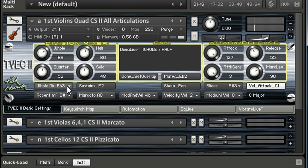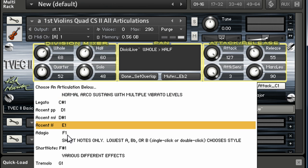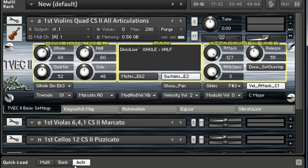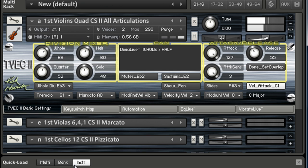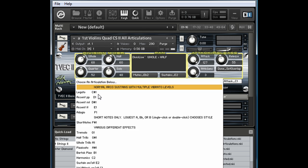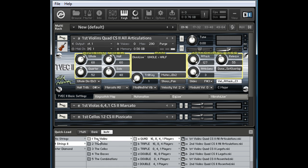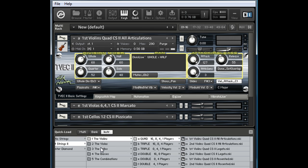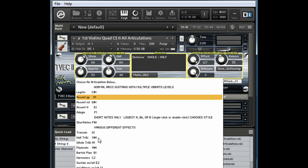Then you can go through and check the different articulations. One thing you notice immediately about this library is it's not drenched in reverb. It's kind of just dry and natural, so you can place it however you want in your mix. Divisi live still works on all these different articulations. I'm going to do tremolo. You can hear it splitting amongst the two divisions. You've got some trills. Anytime I do a chord, it'll split it up automatically for me. Some pizzicatos.